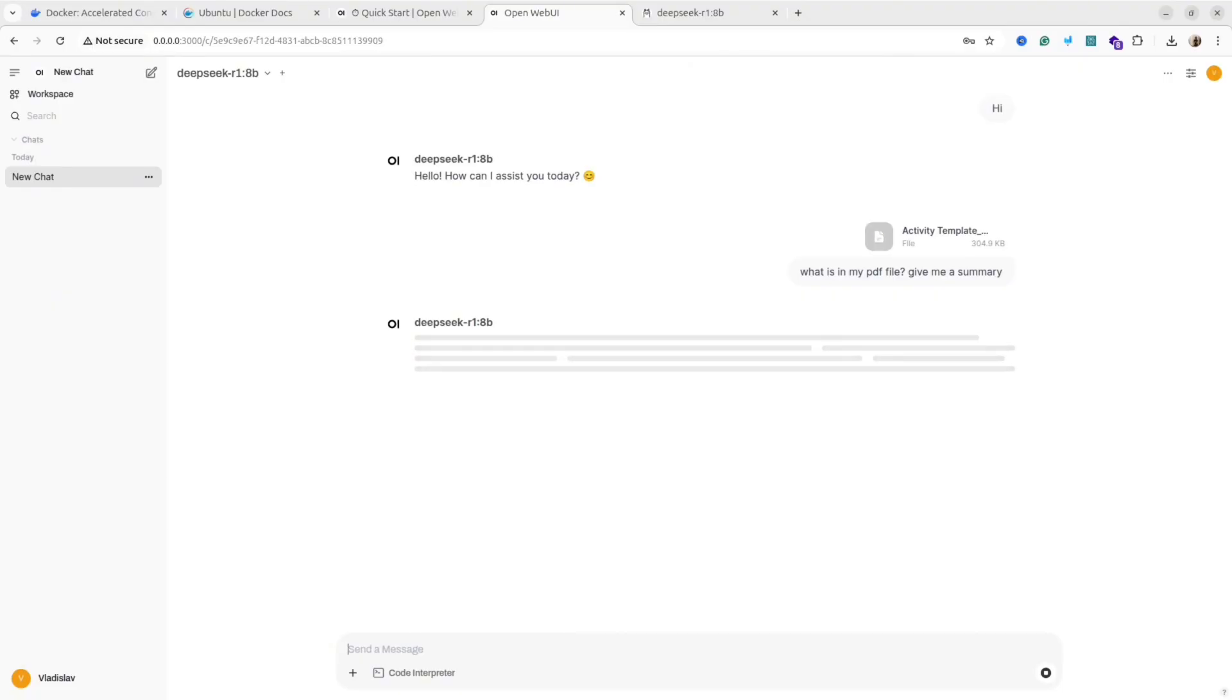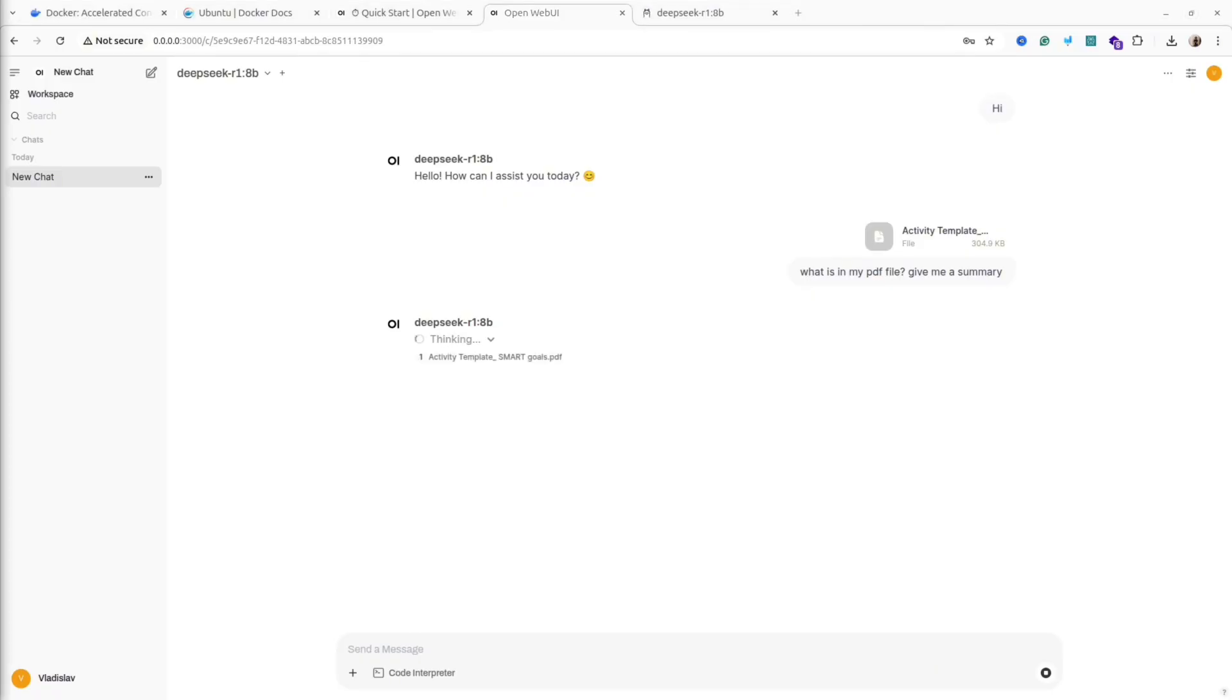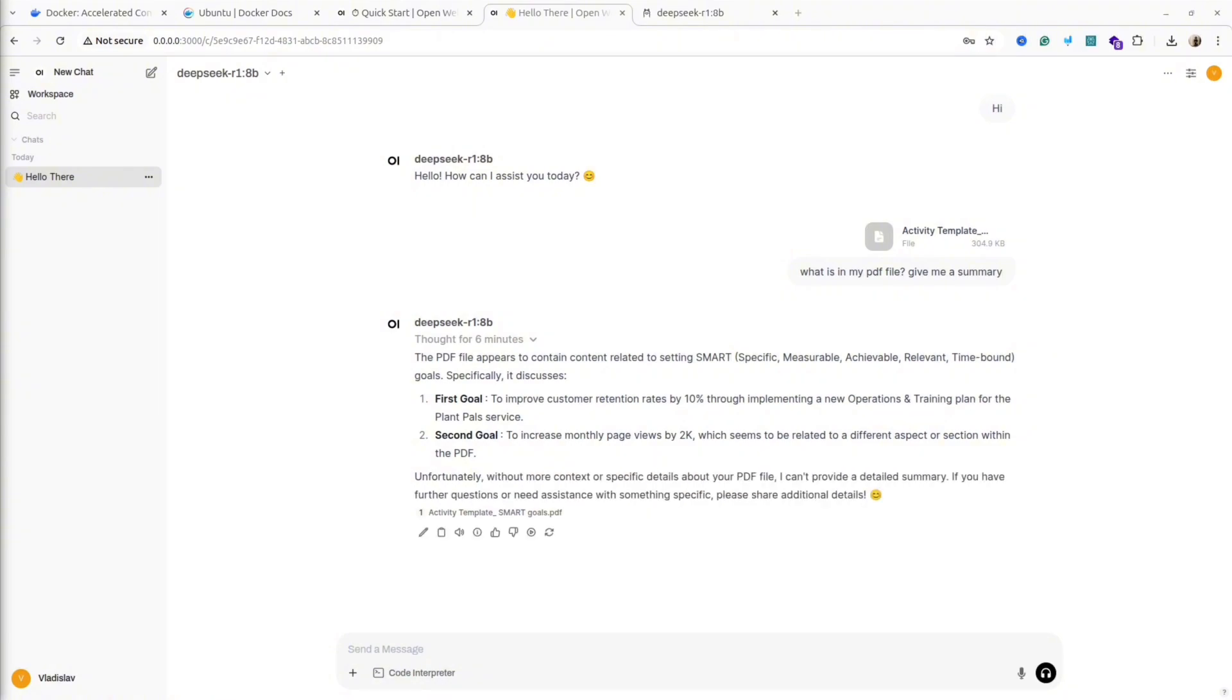For instance, let me show you how it understands PDF. I will ask the model to explain what's inside my PDF and give me a short summary. Unfortunately, when I did this recording, for me it was super slow. If you encountered the same issue, please let me know in the comments. But finally, it gives me a summary about my PDF.